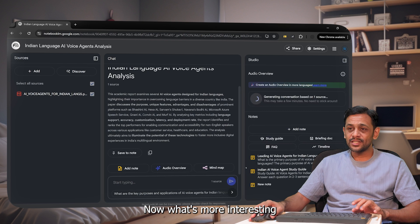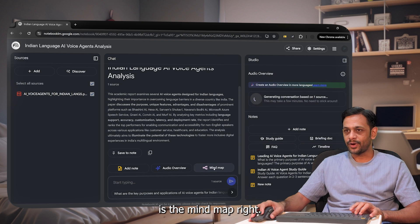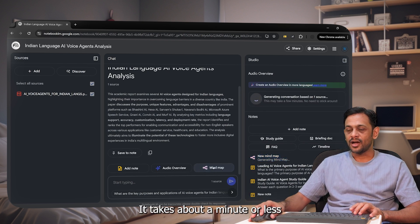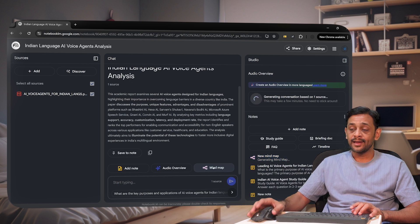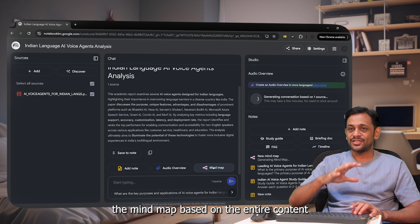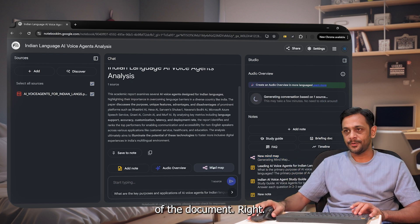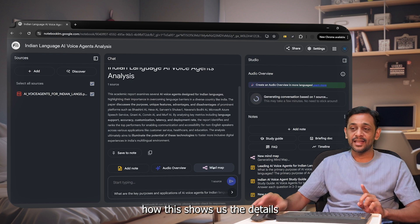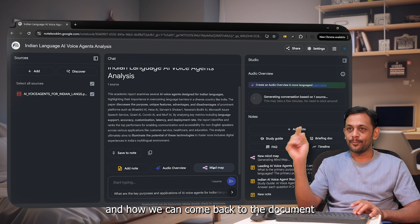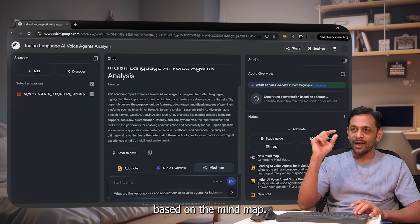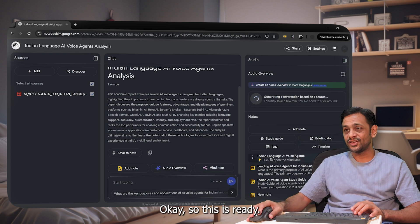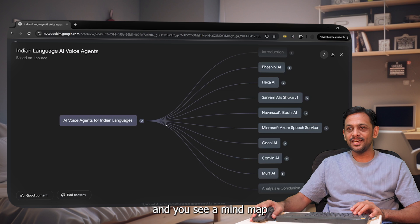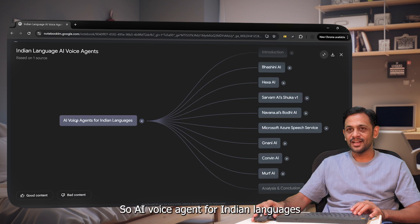Now, what's more interesting is the mind map. Right. So you click on mind map. It takes about a minute or less and generates the mind map based on the entire content of the document. Let's explore how this shows us the details and how we can come back to the document based on the mind map. Okay. So this is ready. I'll click on this and you see a mind map that has got created.